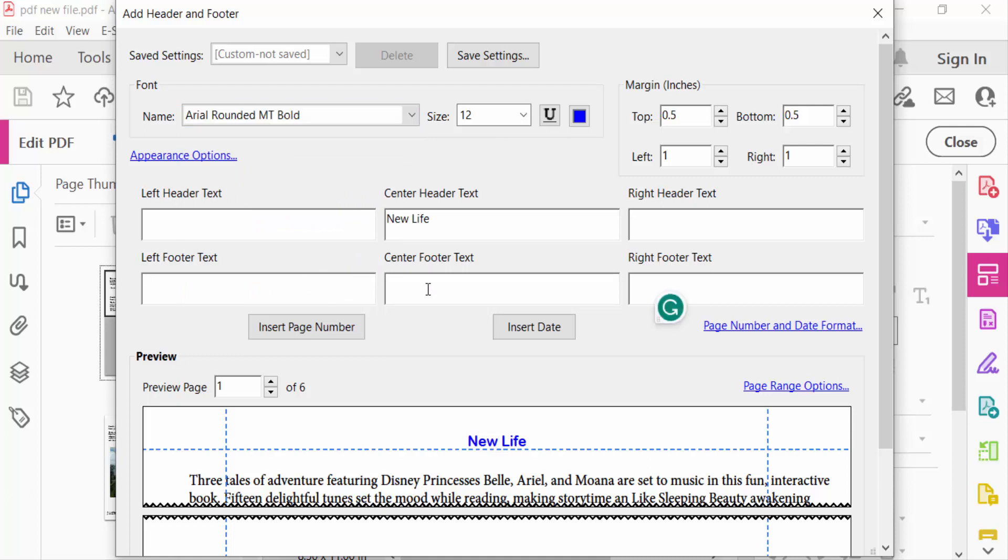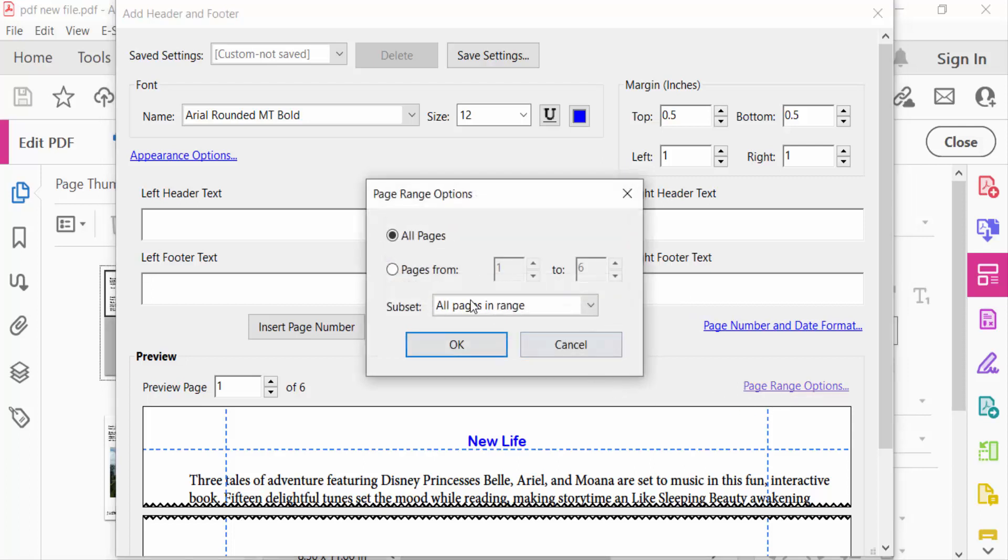Now go to click on Page Range option and click on this and you have to see here all pages and pages from. I have to select in individual pages or all pages. If you want to click here all pages, then go here subset all pages in range, even pages and odd pages.